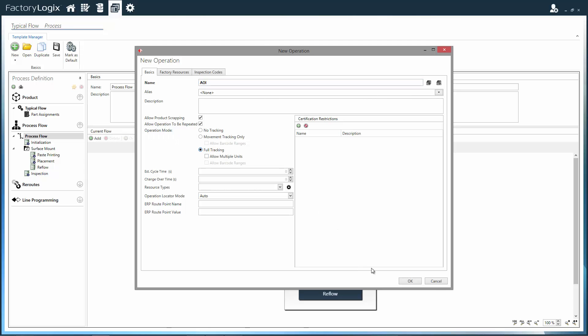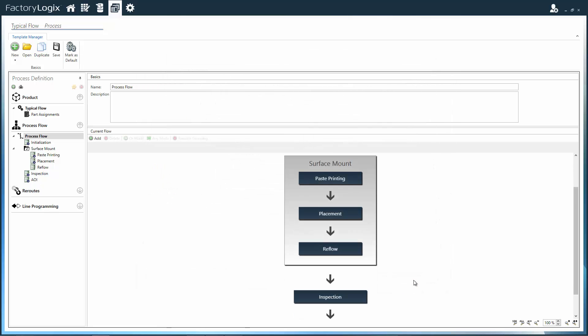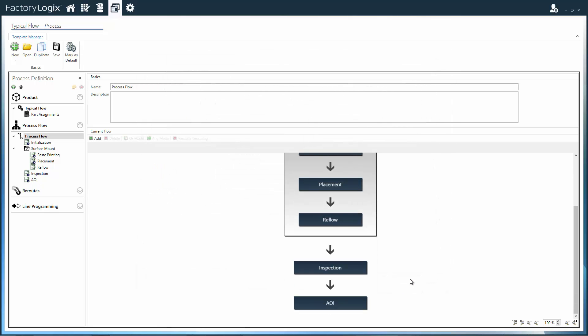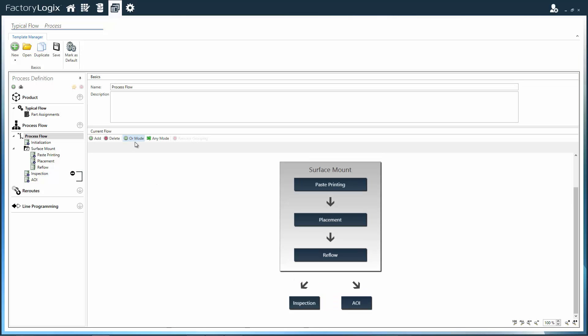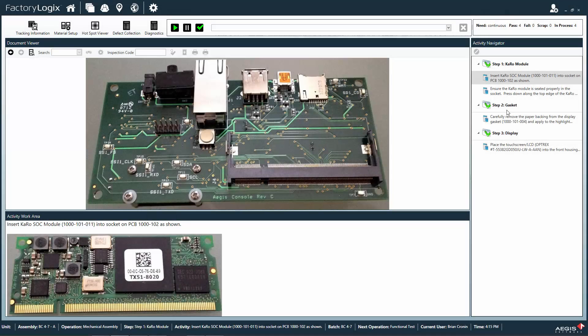This permits total freedom to apply the assembly process across disparate assembly lines where station counts vary and operations may be performed by a human or by a machine. Within this process definition,